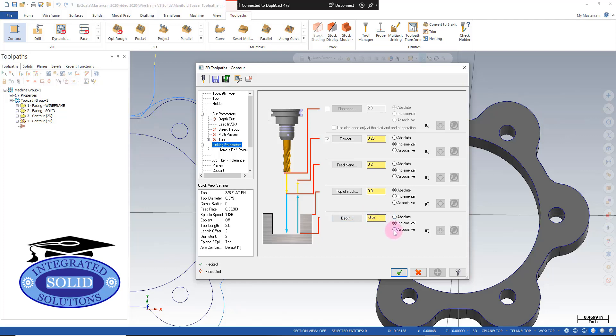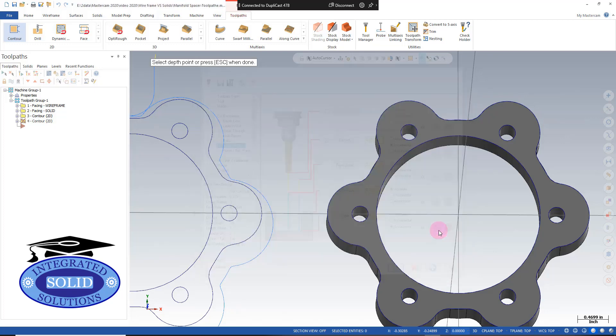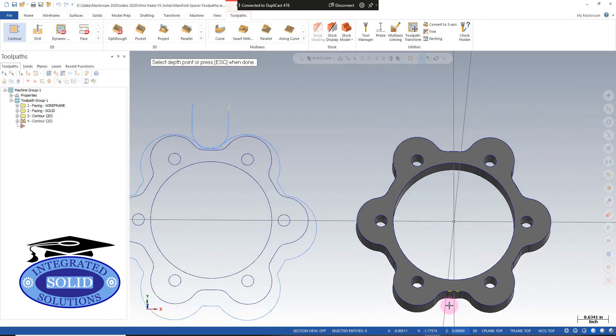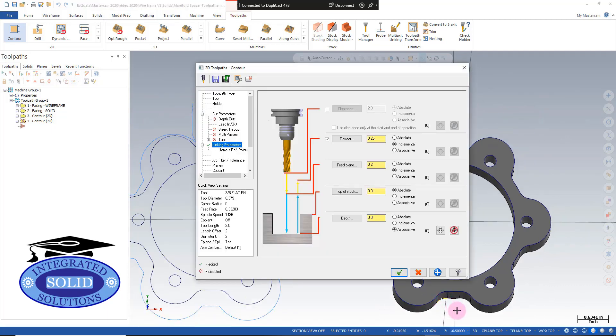And I'm going to pick a point on the model to have it be associated to, and I'm going to grab just the bottom point right here. For the breakthrough amount, I'm going to add minus 0.03.